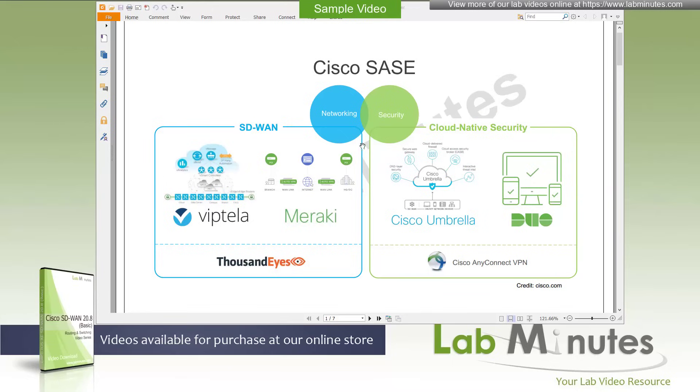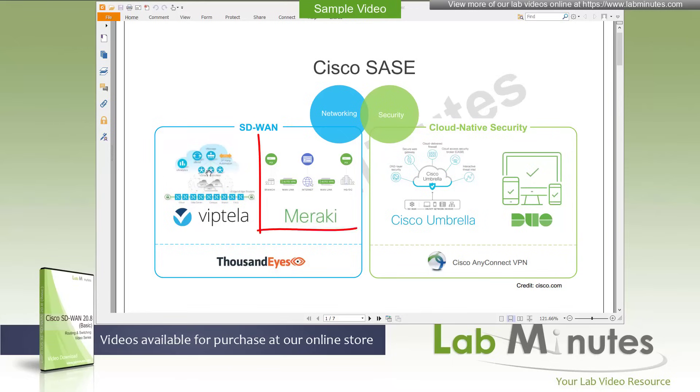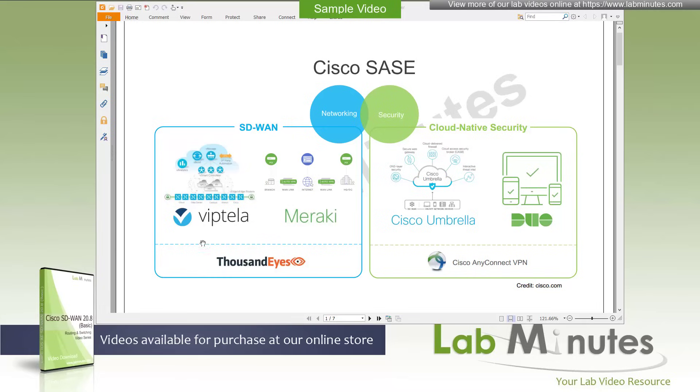For the networking half, which is on the left-hand side, we have Cisco Viptela SD-WAN, the Meraki SD-WAN, and 1000i.